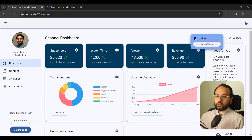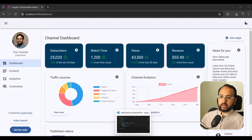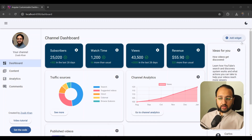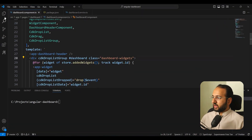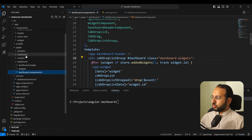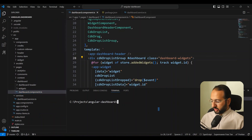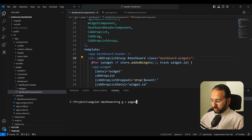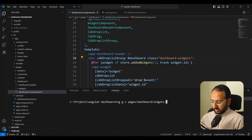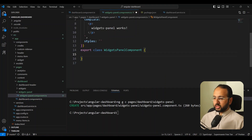So let's get started. The first thing we need to do is add a widgets panel in which we can drag and drop things, so let's create a component for that. Let's go to our code, in our dashboard, go to pages > dashboard and inside we're going to add a widgets panel with ng g c.